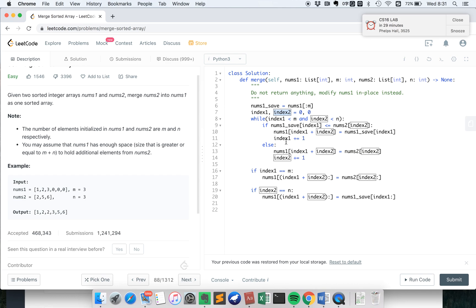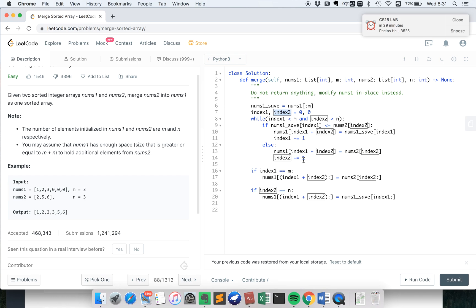Otherwise, nums2 index2 is larger than nums1 index1. Then we put nums2 to be the current smaller element, and we move the index2. This is the main part for this algorithm.